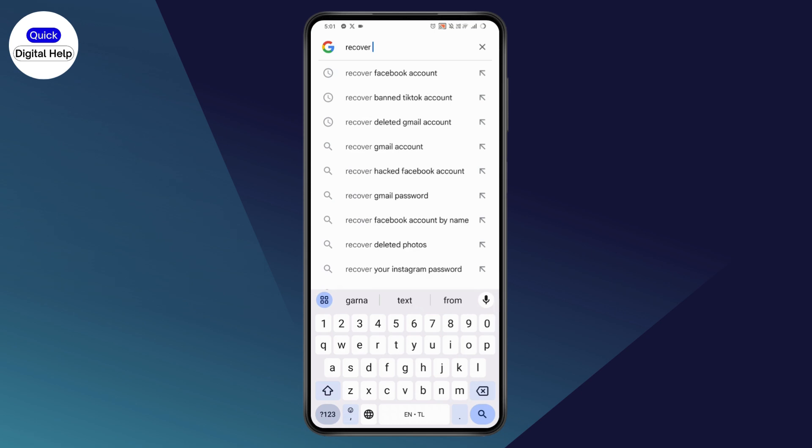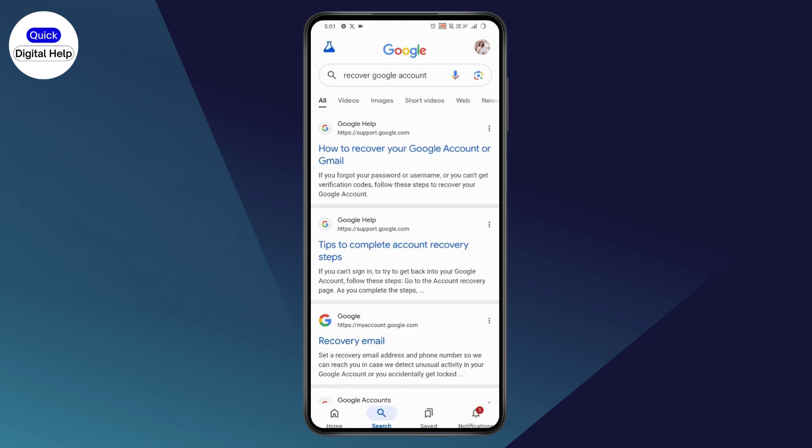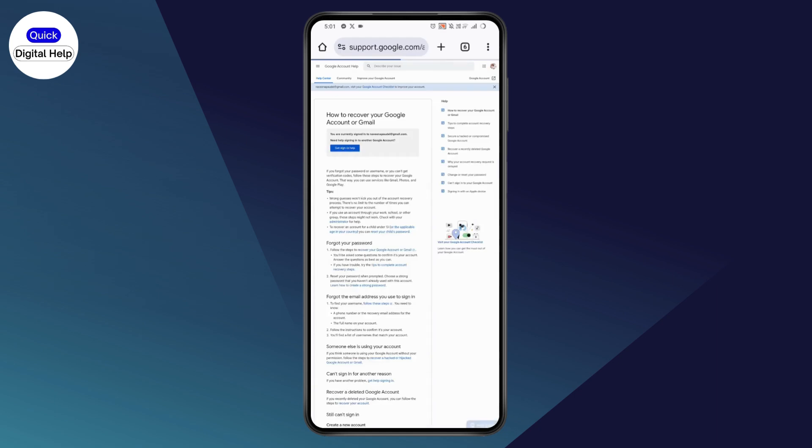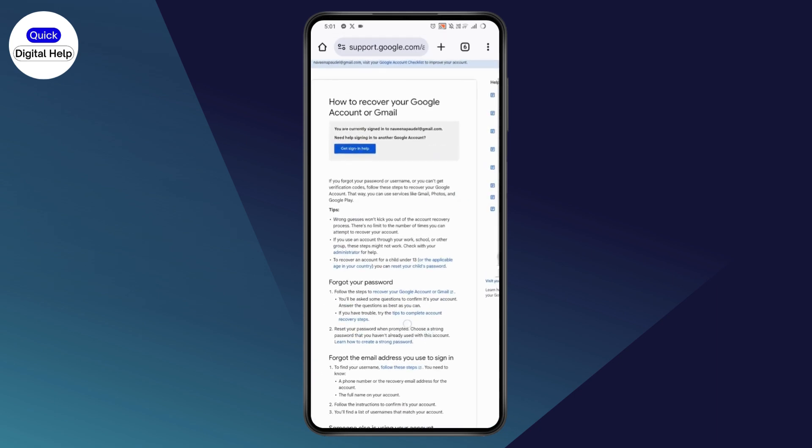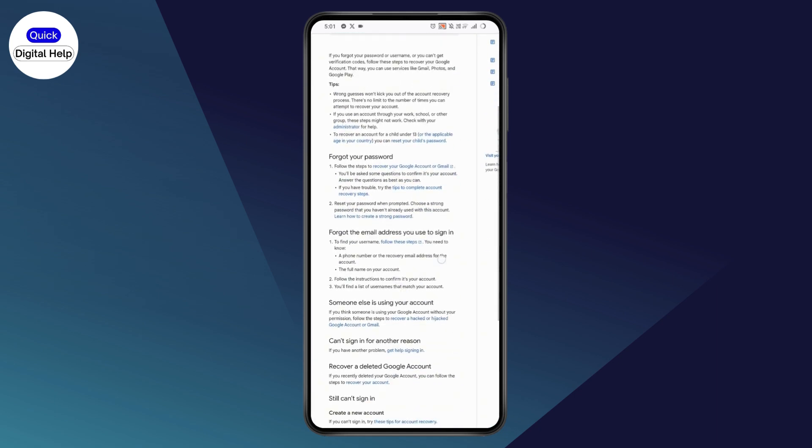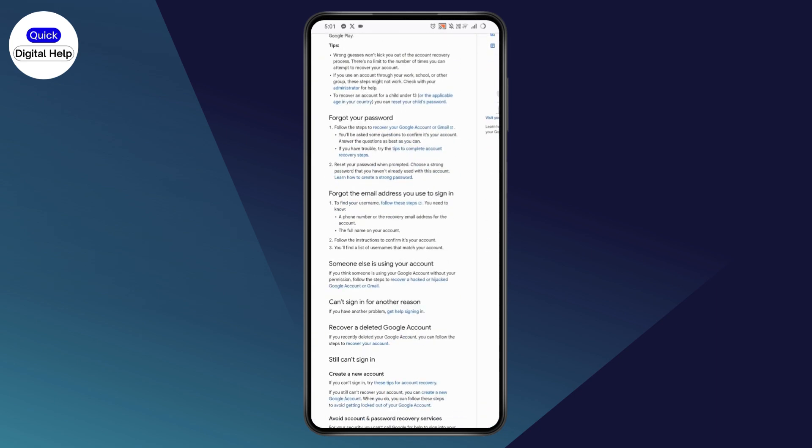recover Google account. Now tap on how to recover your Google account or Gmail and it will take you to this kind of interface. Now you need to scroll down a bit and if you don't have access to